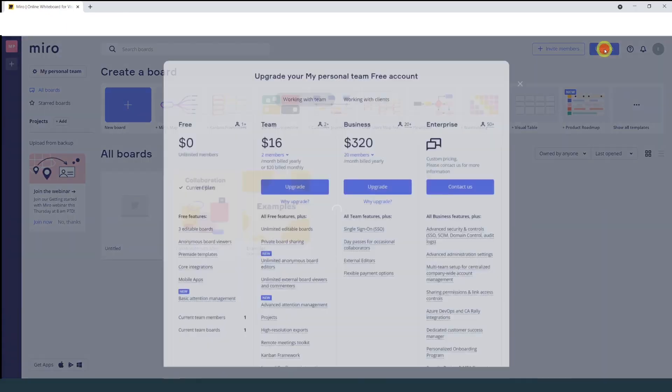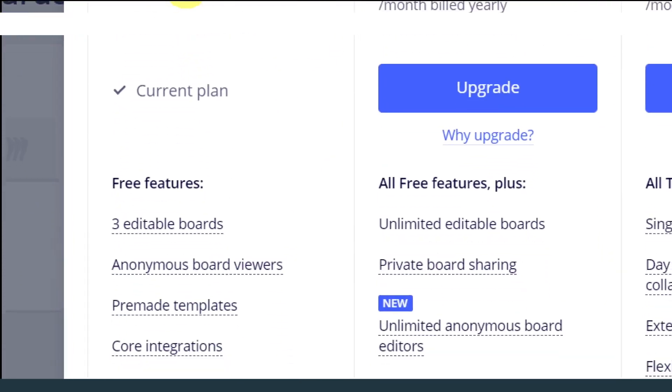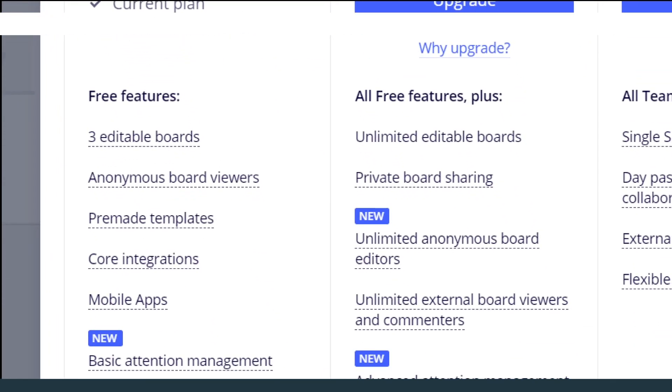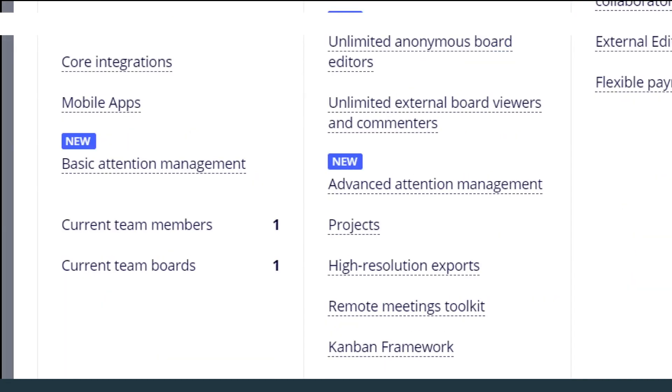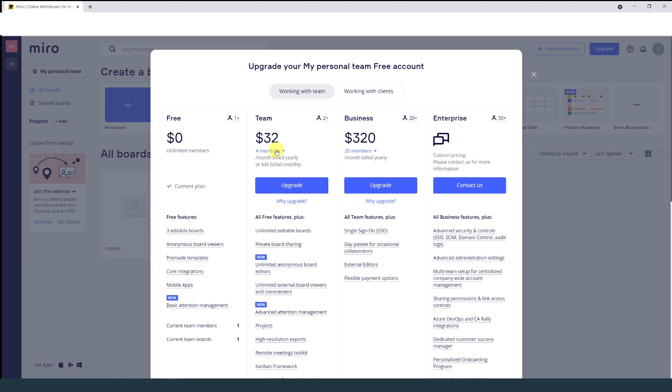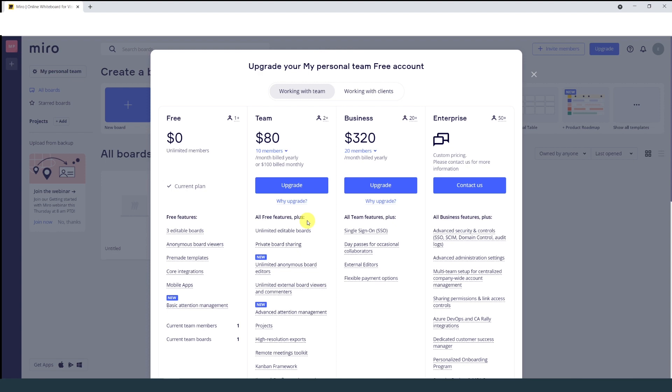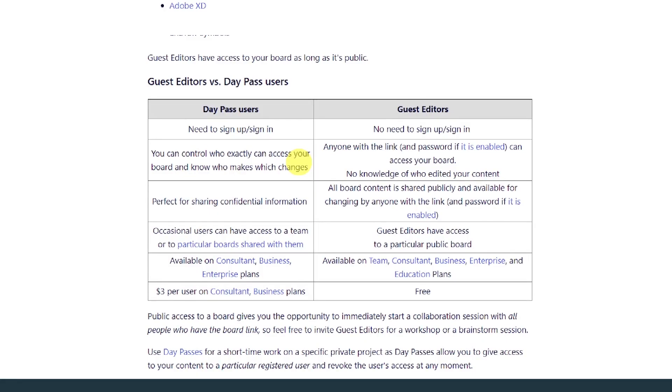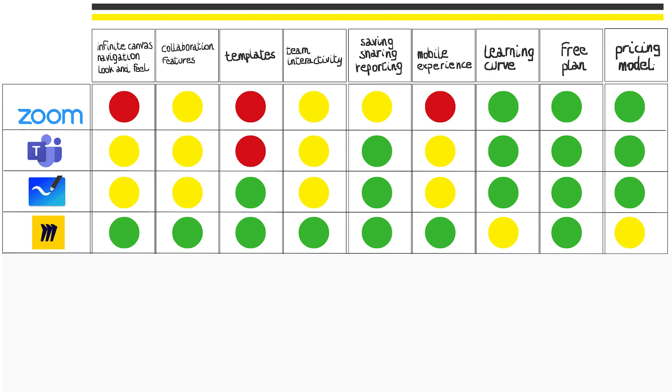Let's see how much it costs. The good thing of Miro is that there is a free plan, which is the one that I'm working on right now. Features are clearly limited, but they allow you to do already great stuff. There's a team business and enterprise plan. The team one is for a minimum of two members and costs $16 a month. If we increase the number, say to 10 members, then it will cost $80 a month. You can also have collaboration with guest editors, when anyone with the link can edit the board. However, guest editors are anonymous. If you want to control exactly who access the board and who makes which changes, then you have to purchase daily passes. This costs $3 per user and the option is available on the consultant and business plan. I don't think this is really straightforward, so if you're interested in purchasing a Miro subscription, I recommend you go check the details.